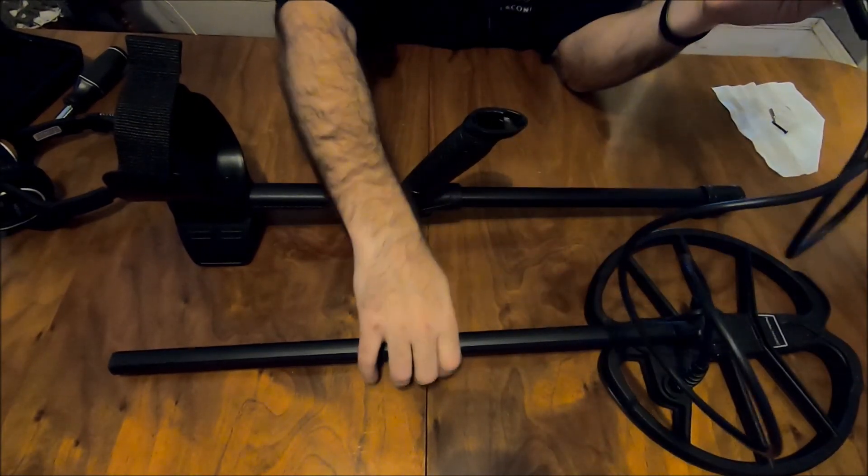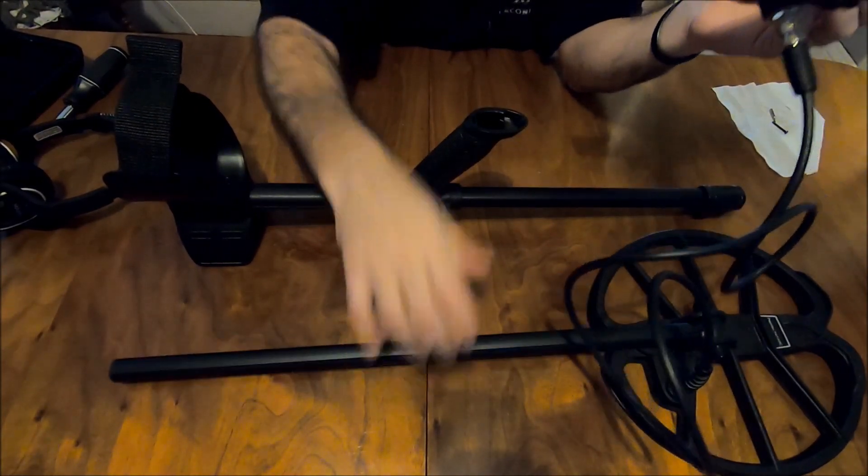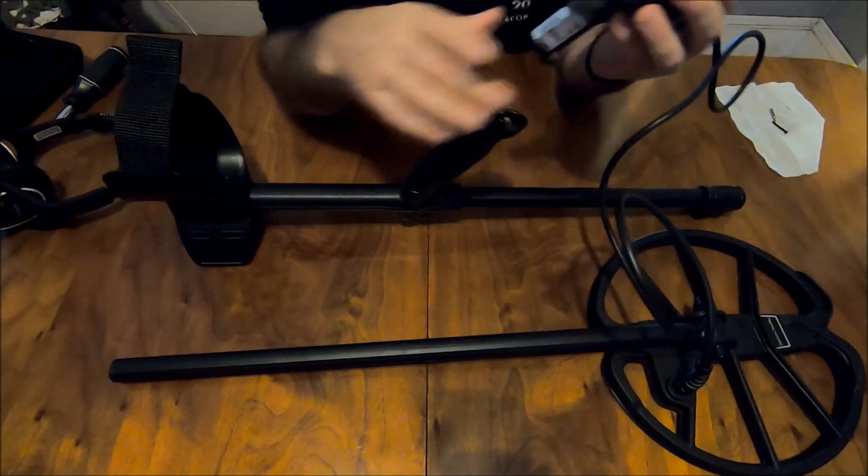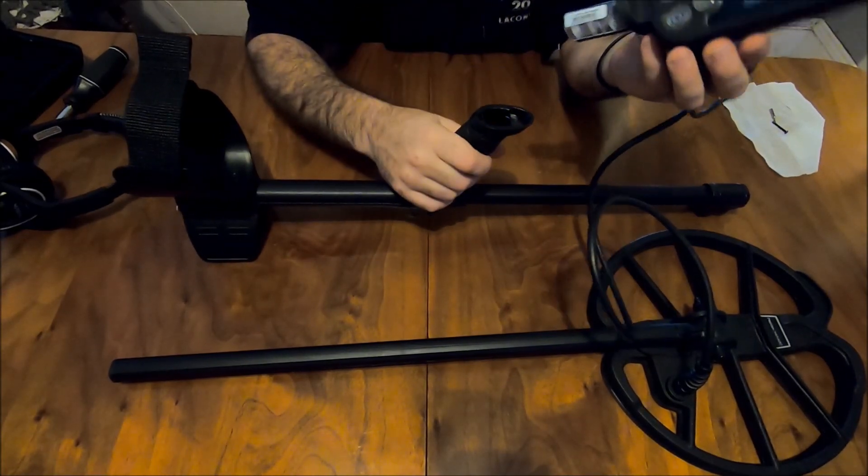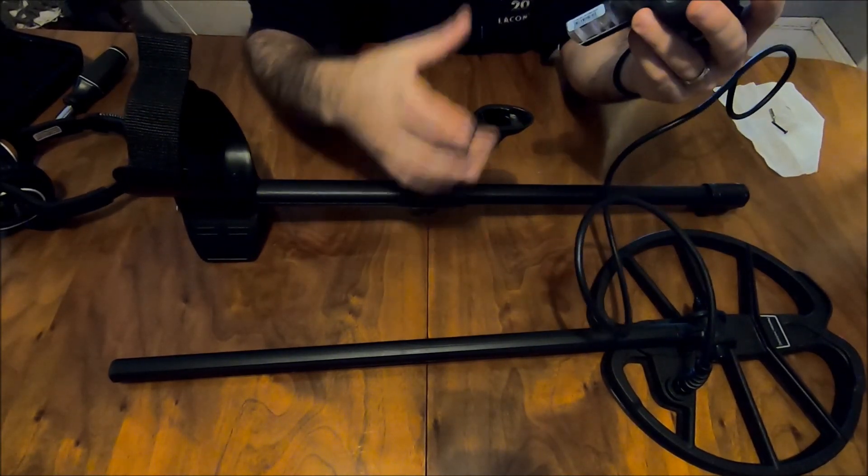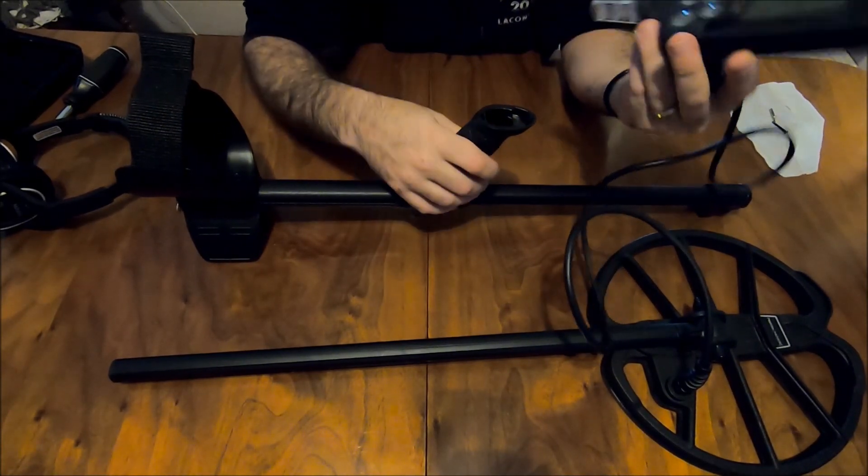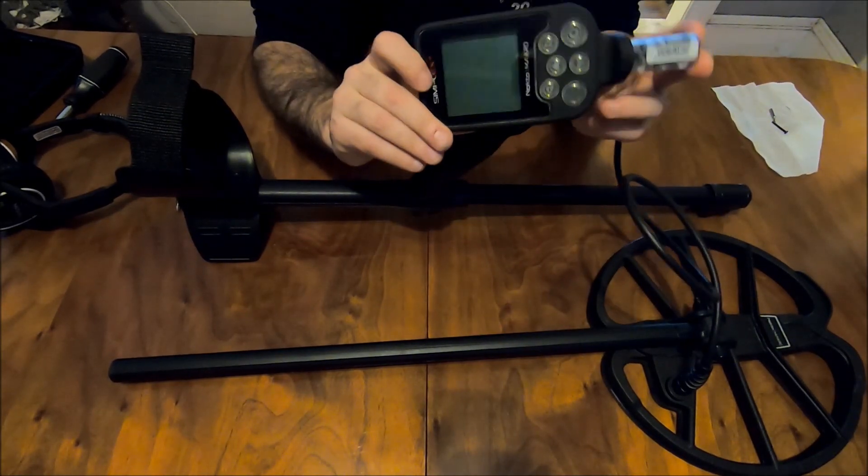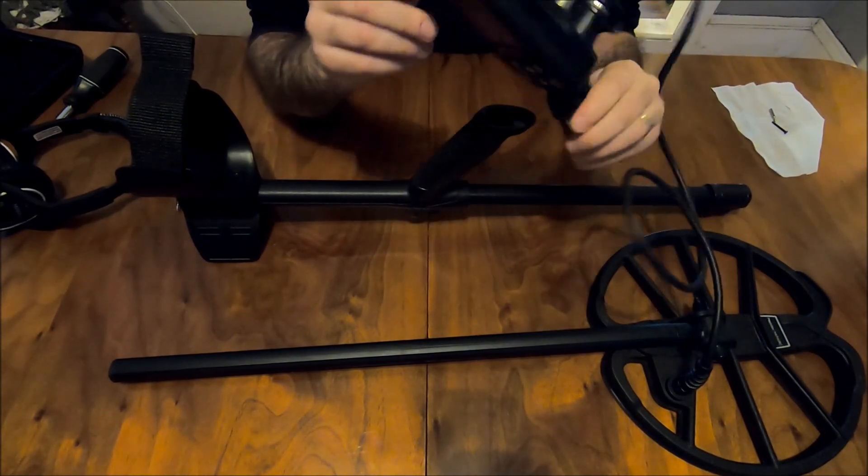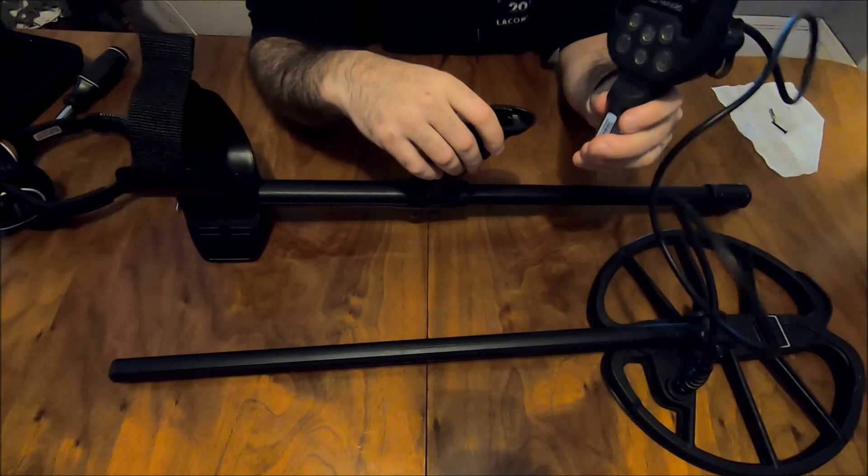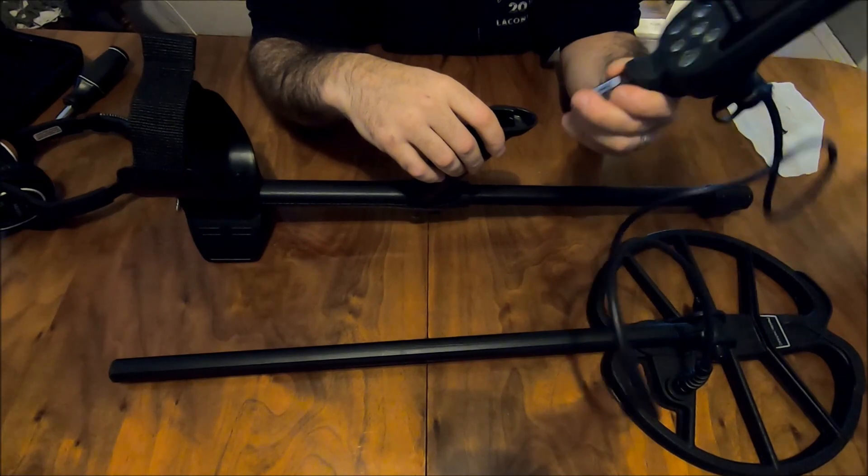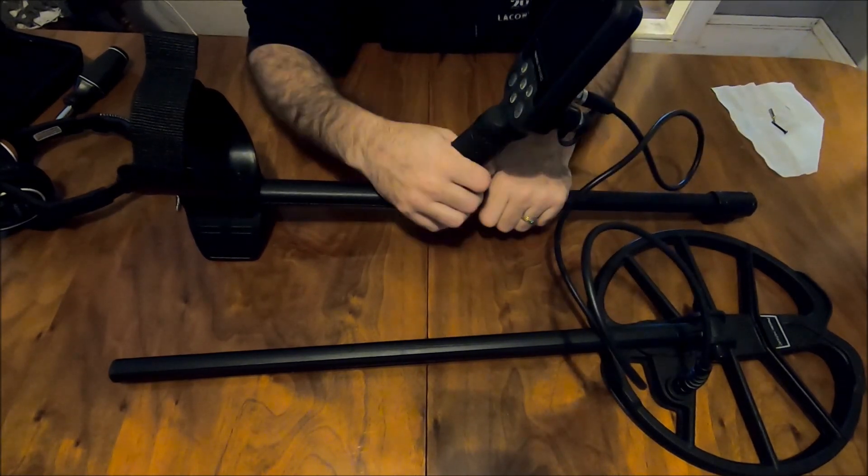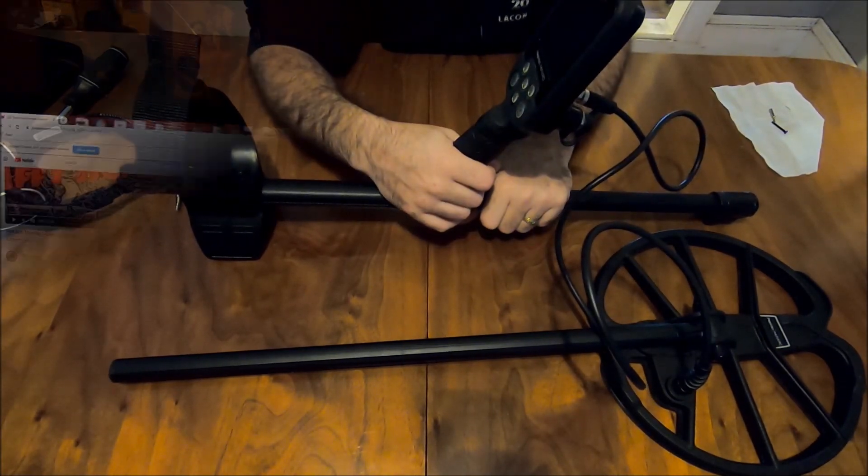I thought that was awesome that it wasn't mounted in here because you can't do that with the Equinox. You'd have to take the whole thing with you. So now you got a perfect metal detecting snorkeling setup that will discriminate for you as well. All right, let's get on to that giveaway.